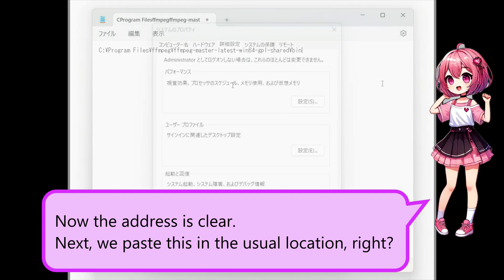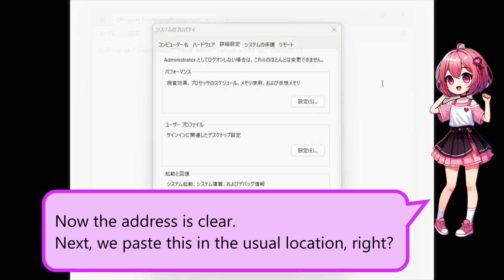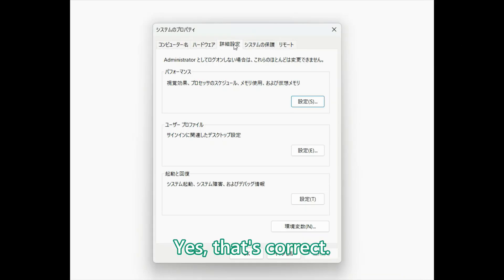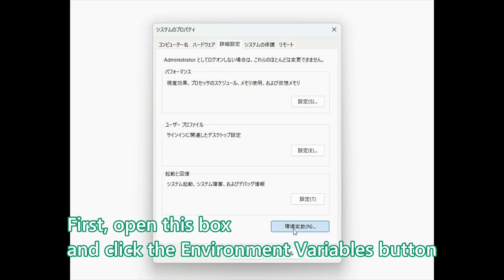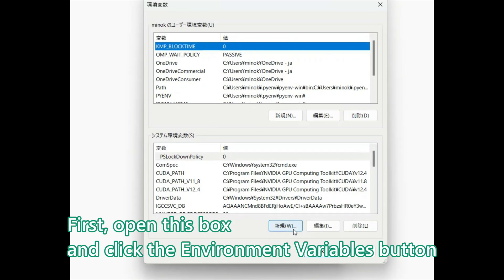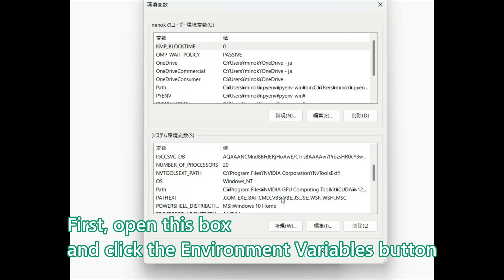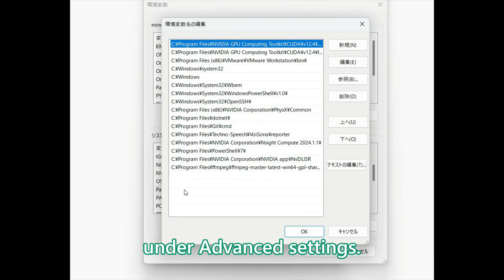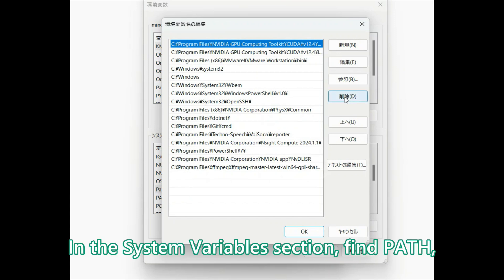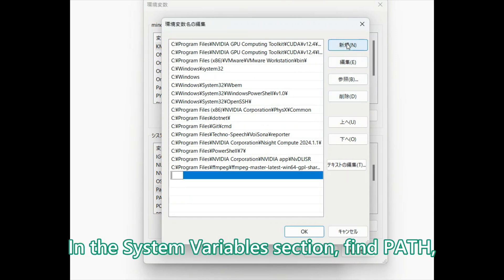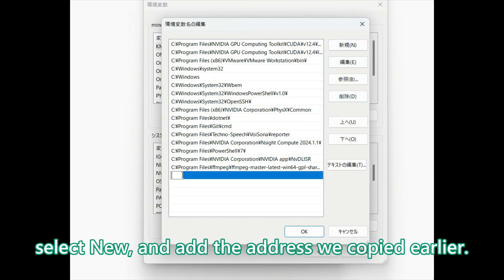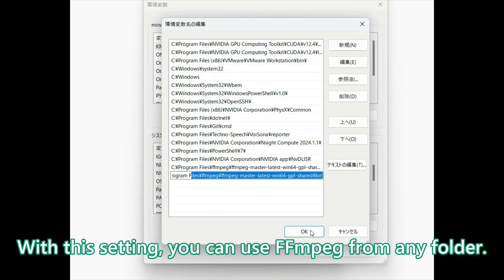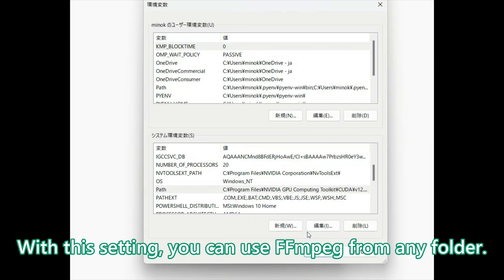Next, we paste this in the usual location, right? Yes, that's correct. First, open this box and click the Environment Variables button under Advanced Settings. In the System Variables section, find Path, select New, and add the address we copied earlier. With this setting, you can use FFMPEG from any folder.